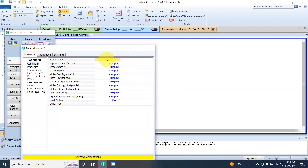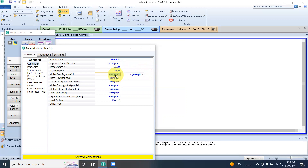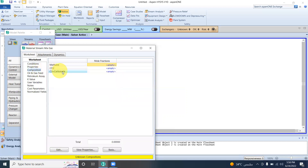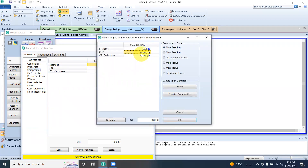Now for the mixed gas stream. The conditions are specified: temperature, pressure at 7000 kPa, and molar flow of 350 kg-moles per hour. The mixed gas contains carbon dioxide and methane — we want to remove the CO2 and obtain pure methane by absorption with propylene carbonate. Methane is 80 percent, so the mole fraction is 0.80, and carbon dioxide is 20 percent, so the mole fraction is 0.20.